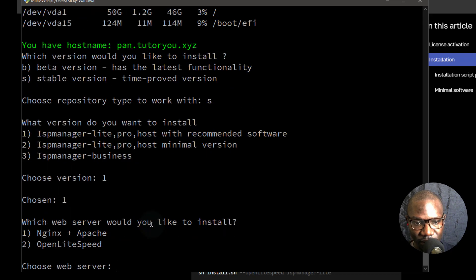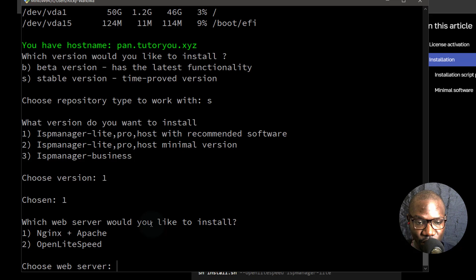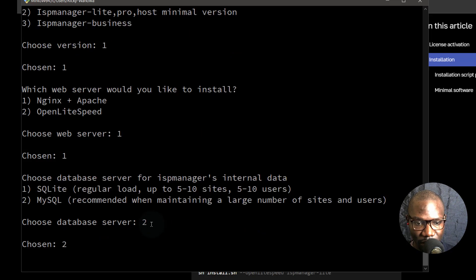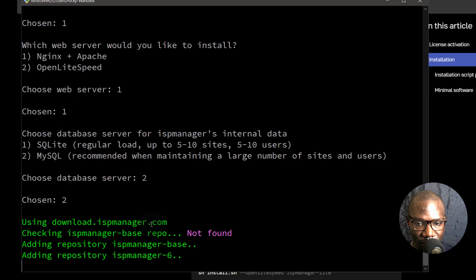Which server would you like to install? If you want to run OpenLiteSpeed, you can go with number two, but I'm going to go with number one. If you're following along, just go with number one — this is something you can change later in the panel. I'm going to show you how to do that in the next video during the ISP Manager overview. Then I'll choose MySQL. Just let the download continue.